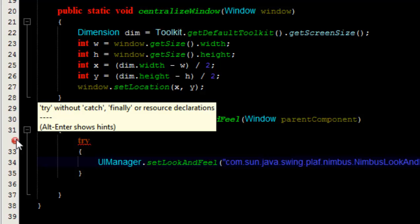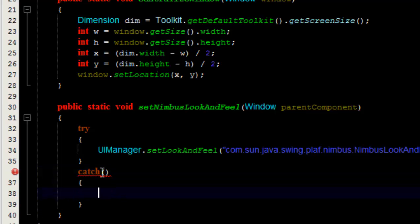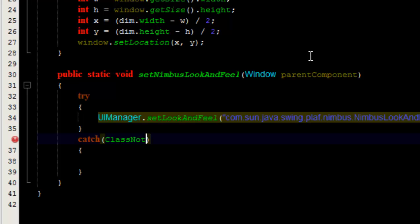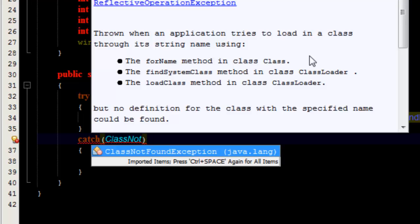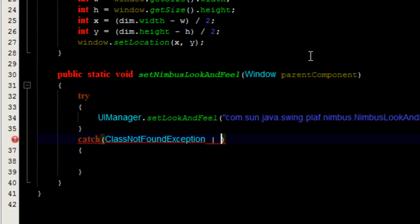We have a try without catch, so we need to create a catch block. The possible exceptions thrown when setting this look and feel: the first one is ClassNotFoundException, because if this class is not found we need to catch it. We have to be ready for it if the class is not available. So here we go — ClassNotFoundException.